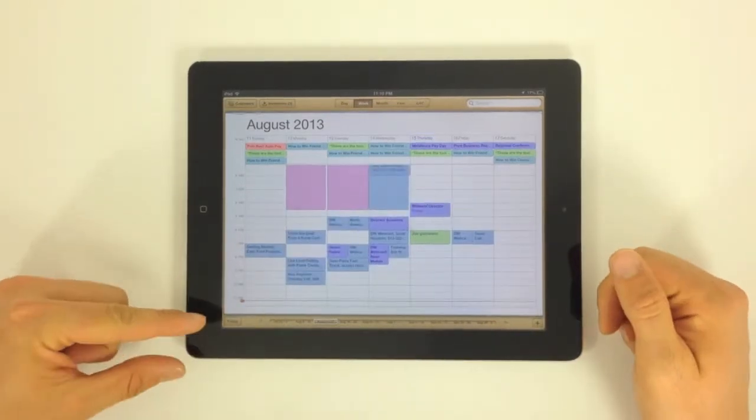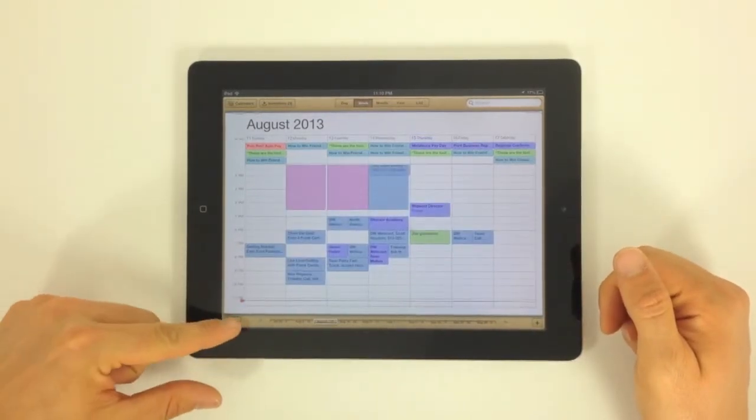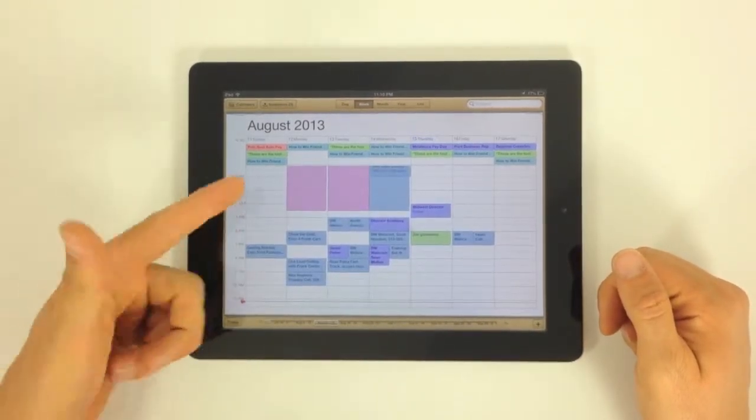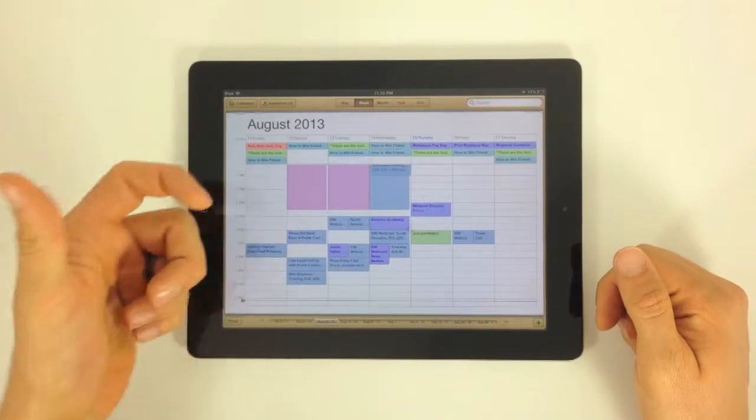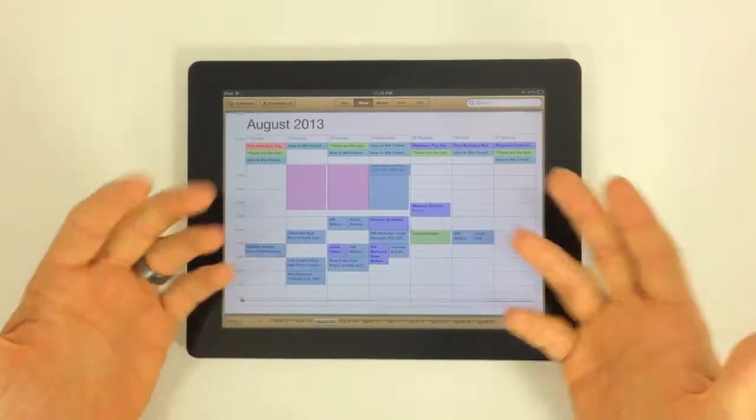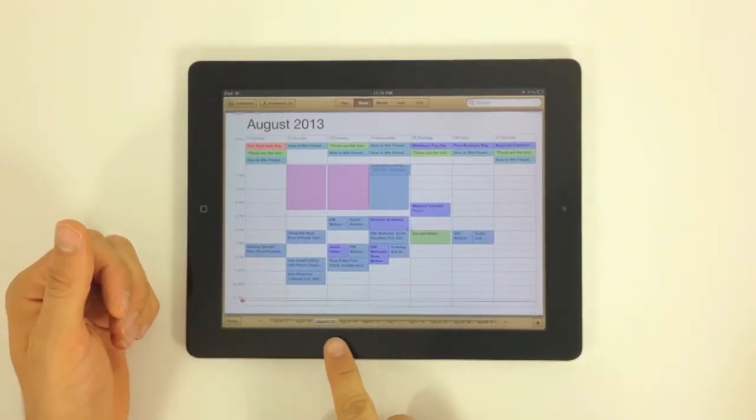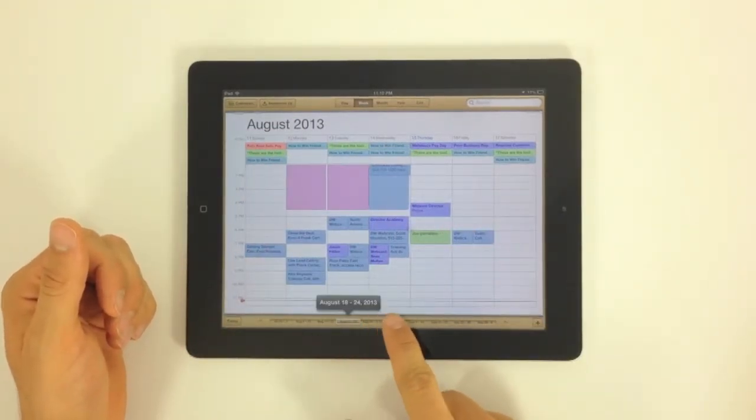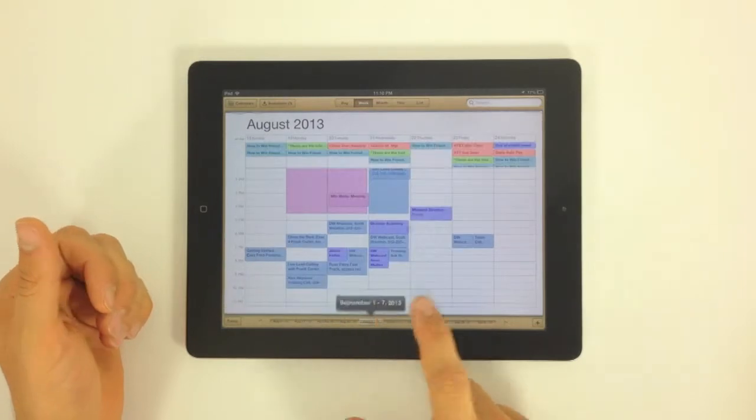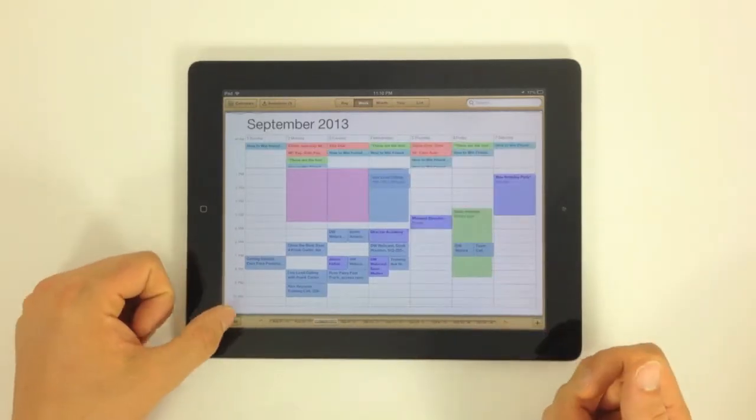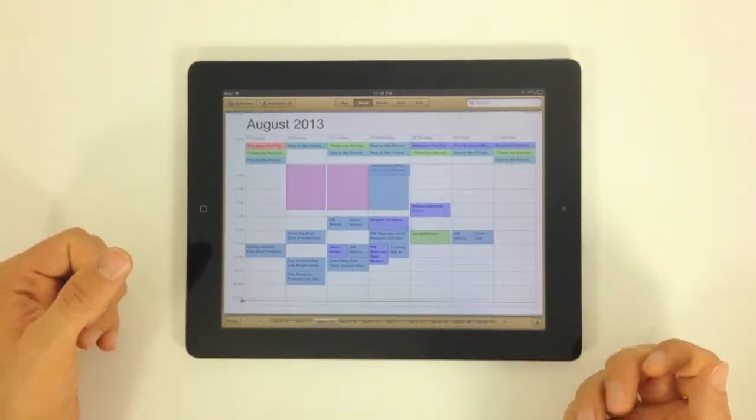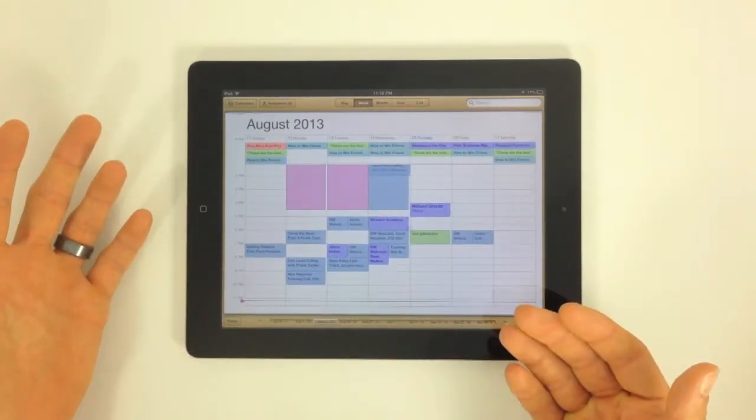Down here below, you can see today. If you tap the today button, it's going to take you to today. Right here, we can switch through the different weeks of the year and take a look. And then again, if we hit today, it's going to bring us back.